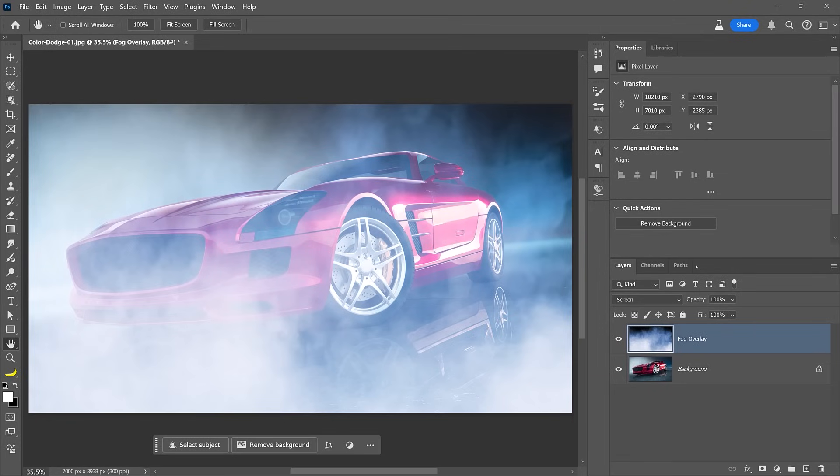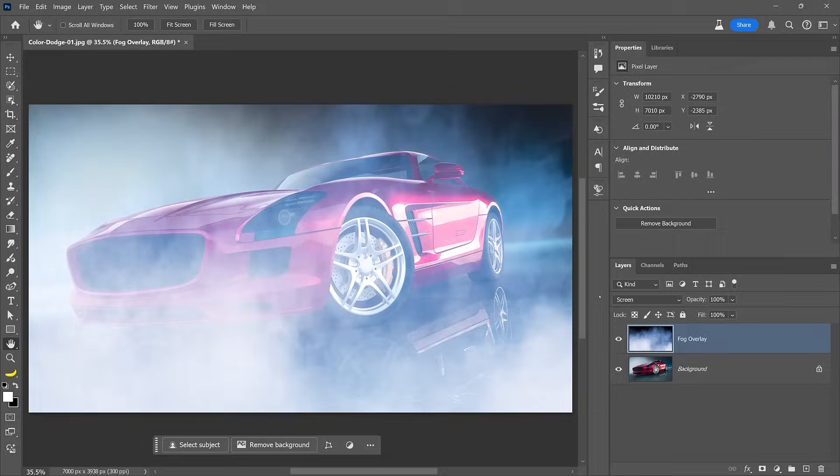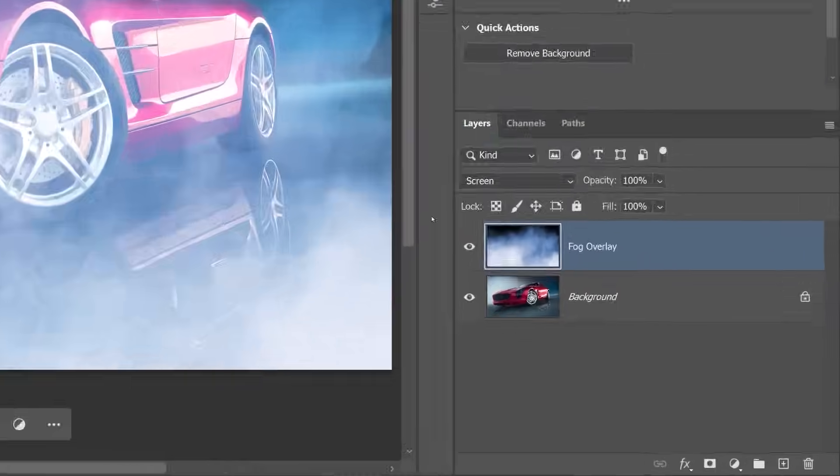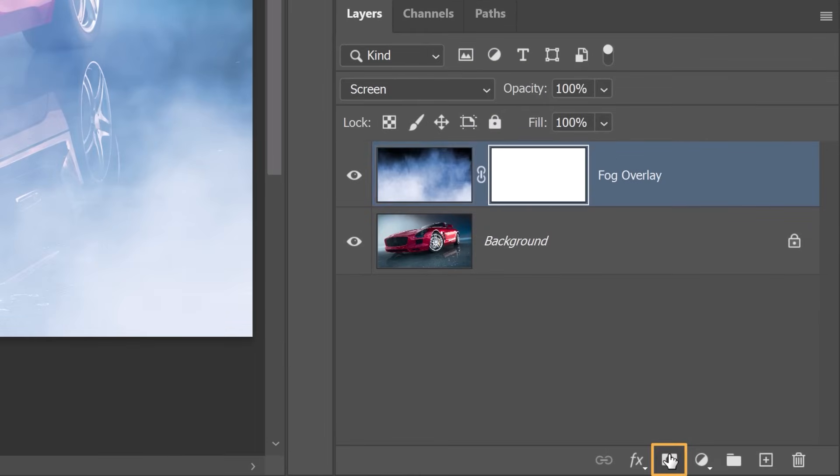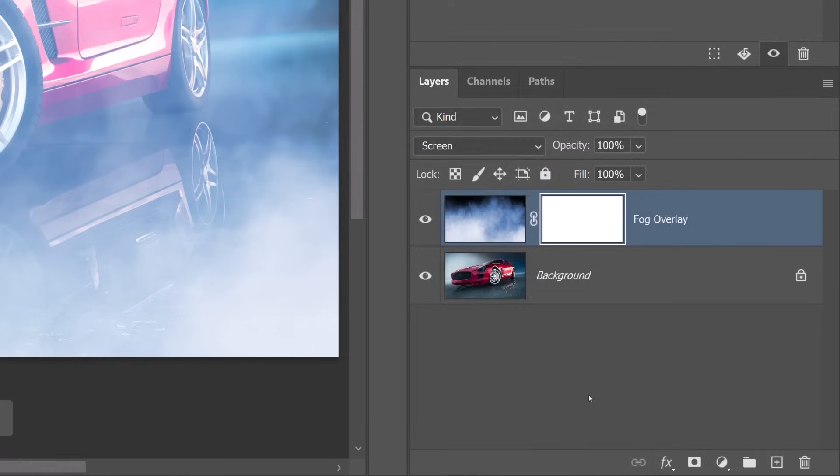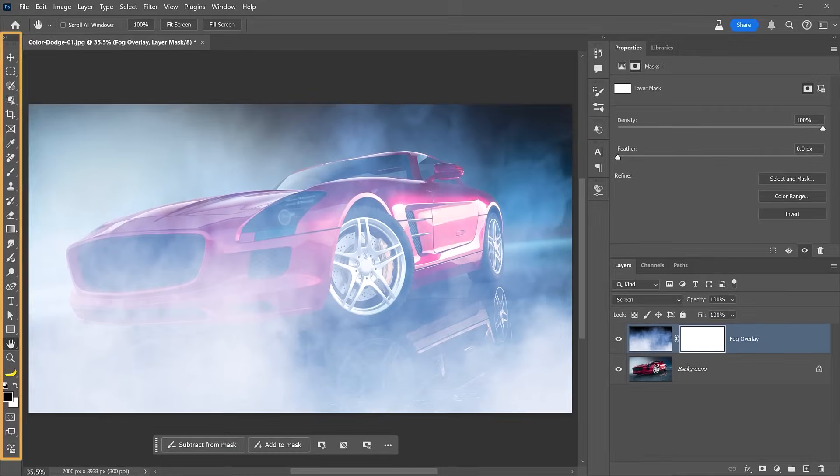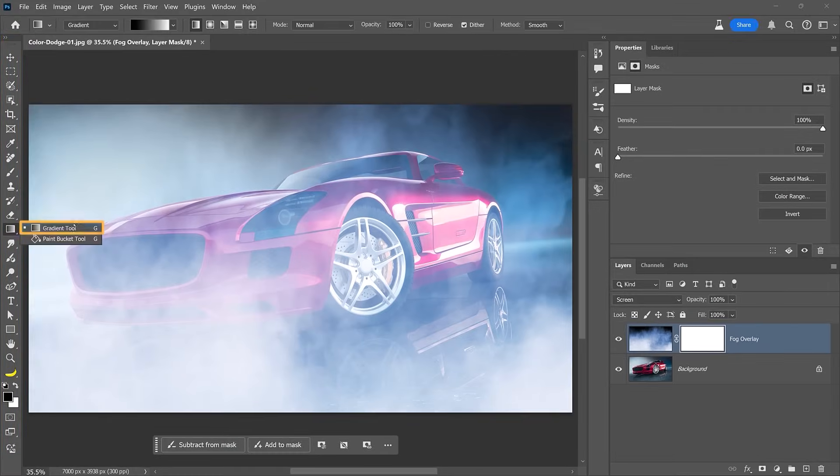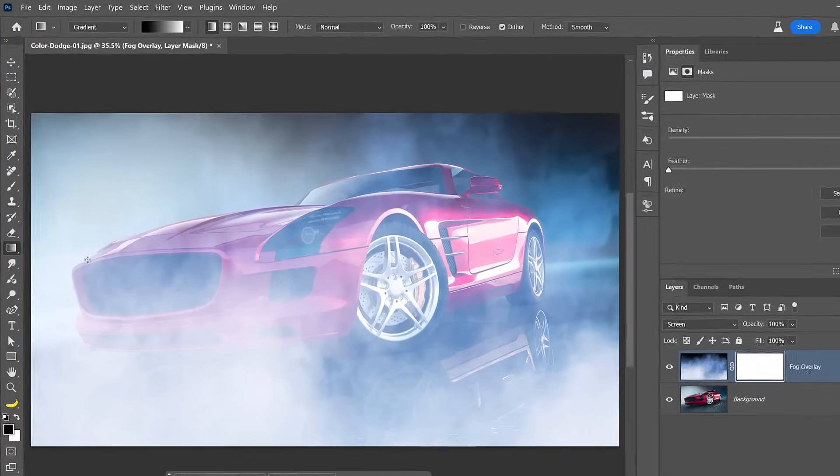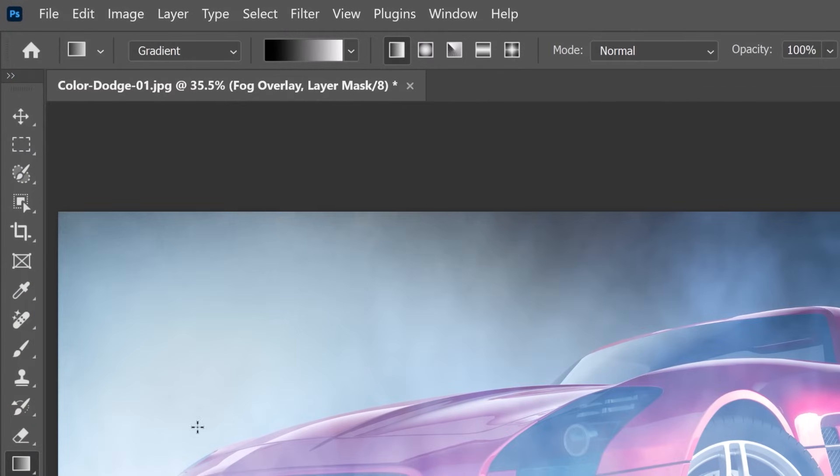Using the blending mode is great, but we still have too much fog over the car, so we can use the layer mask to blend the images better. From the Layers panel, create a layer mask over the fog layer. Then from the Toolbar, enable the Gradient tool. From the Options bar, make sure you're using the black to white gradient.